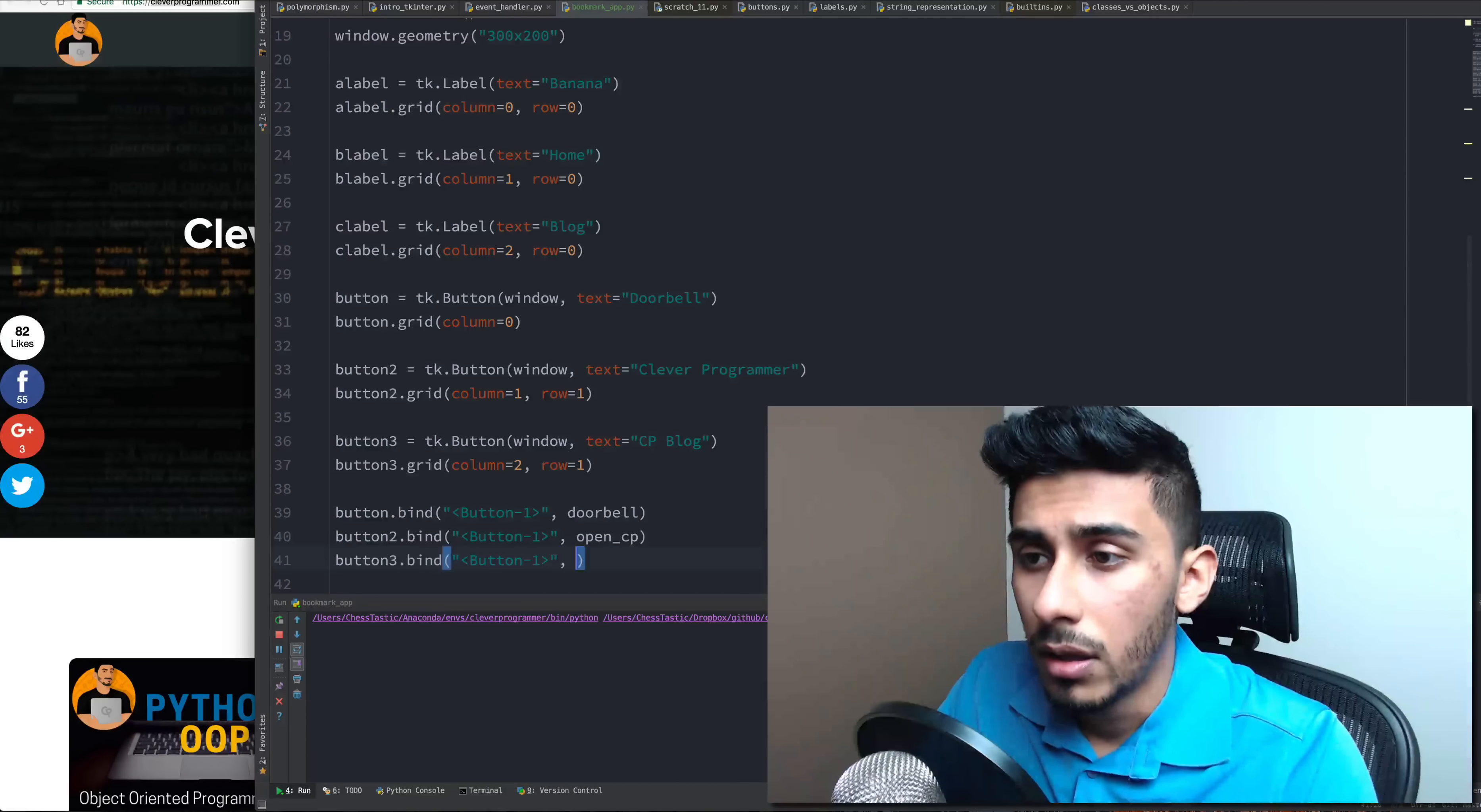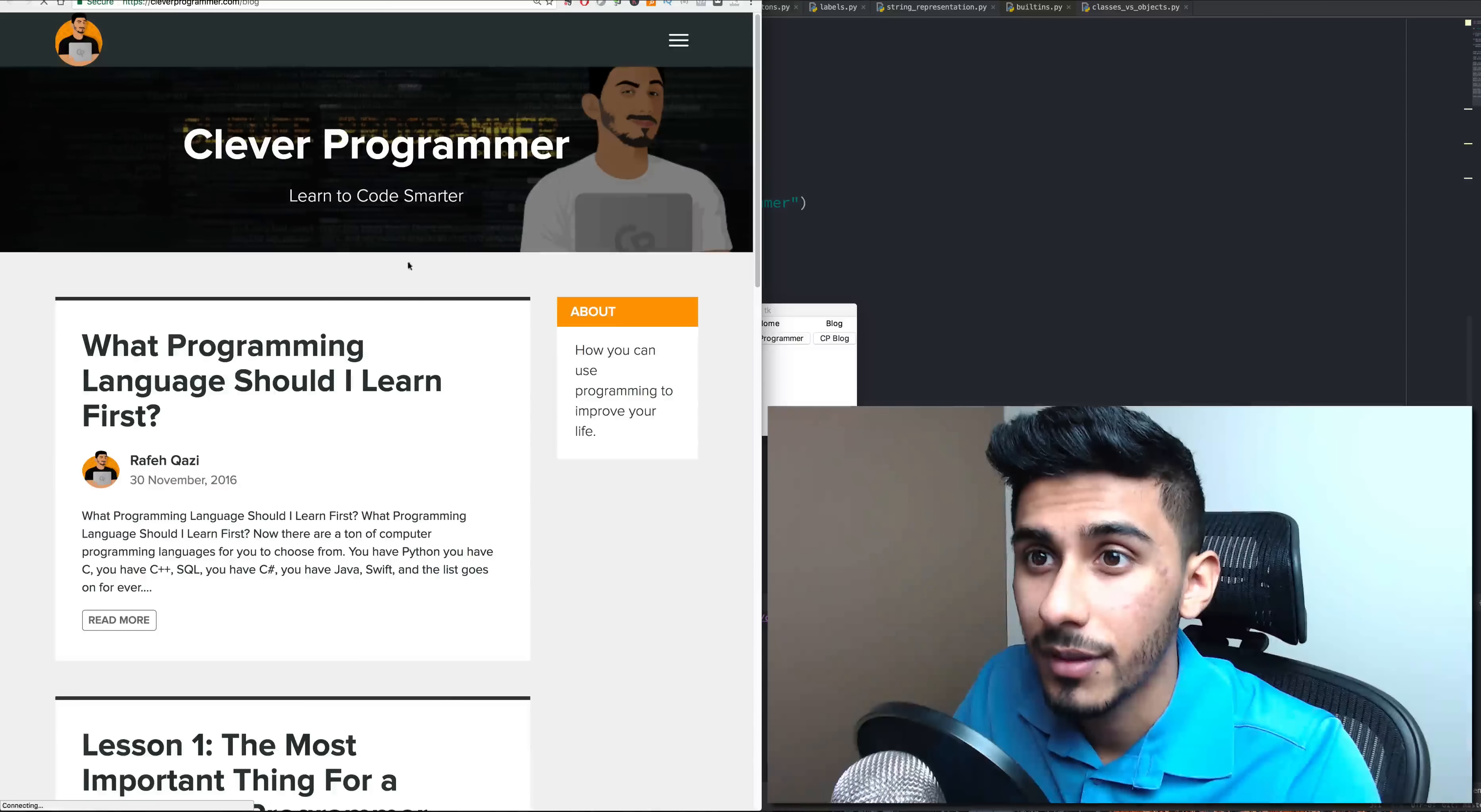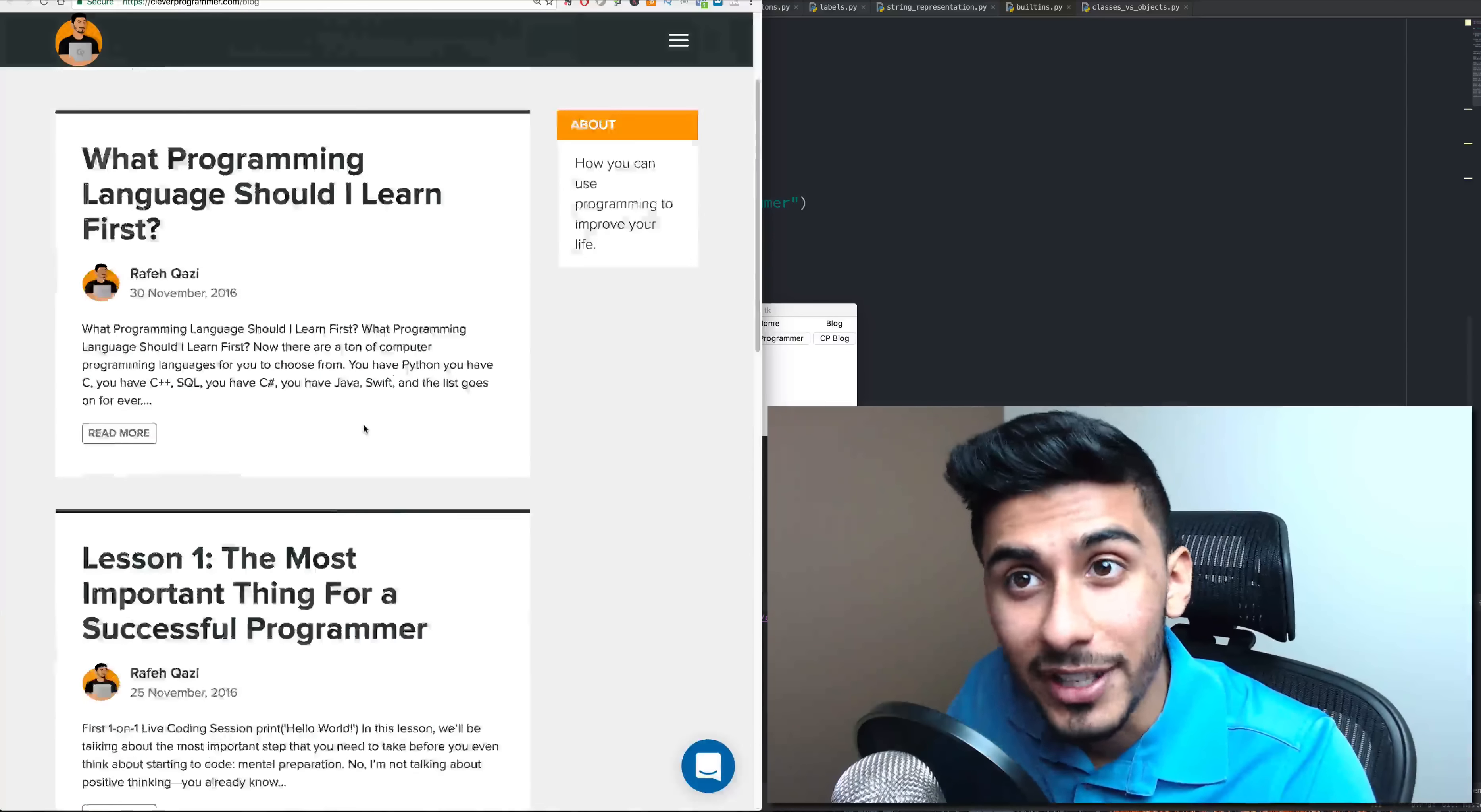So I got to end my previous session. So I just ran my code. And you can see I have doorbell which if I click it just says doorbell. If I click clever programmer, it'll take me to the home page. And for the blog, if I click this button, it should open up the blog. So let me click this and let's see what happens. And there you go. It just took me to the clever programmer blog page.